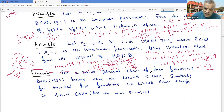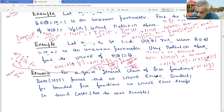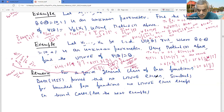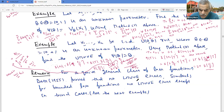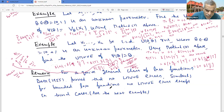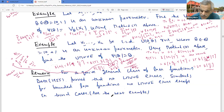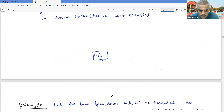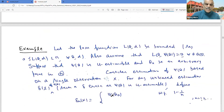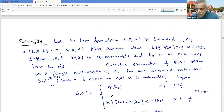For a quite general class of loss functions, Basu proved that no locally minimum variance unbiased estimator (LMVUE) exists. There could be situations where you cannot even find the locally minimum variance unbiased estimator, let alone the uniformly minimum variance unbiased estimator. Basu gave many examples where no LMVUE exists. Similarly, for bounded loss functions, no LMVUE exists except in trivial cases.